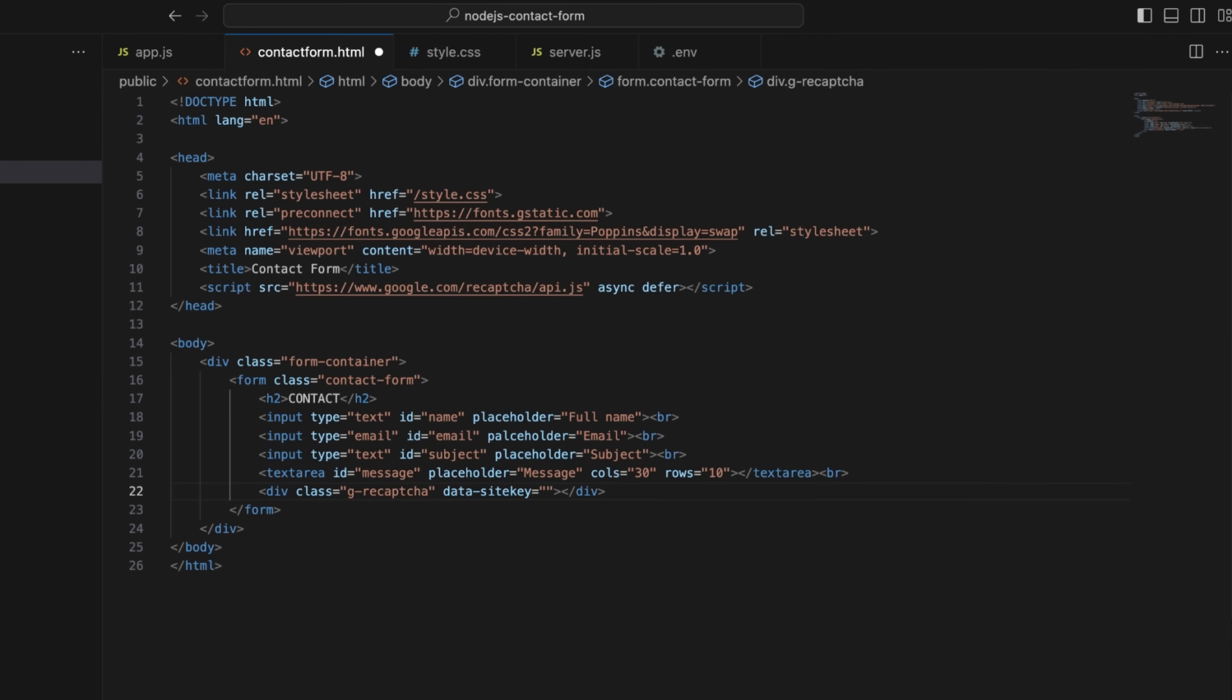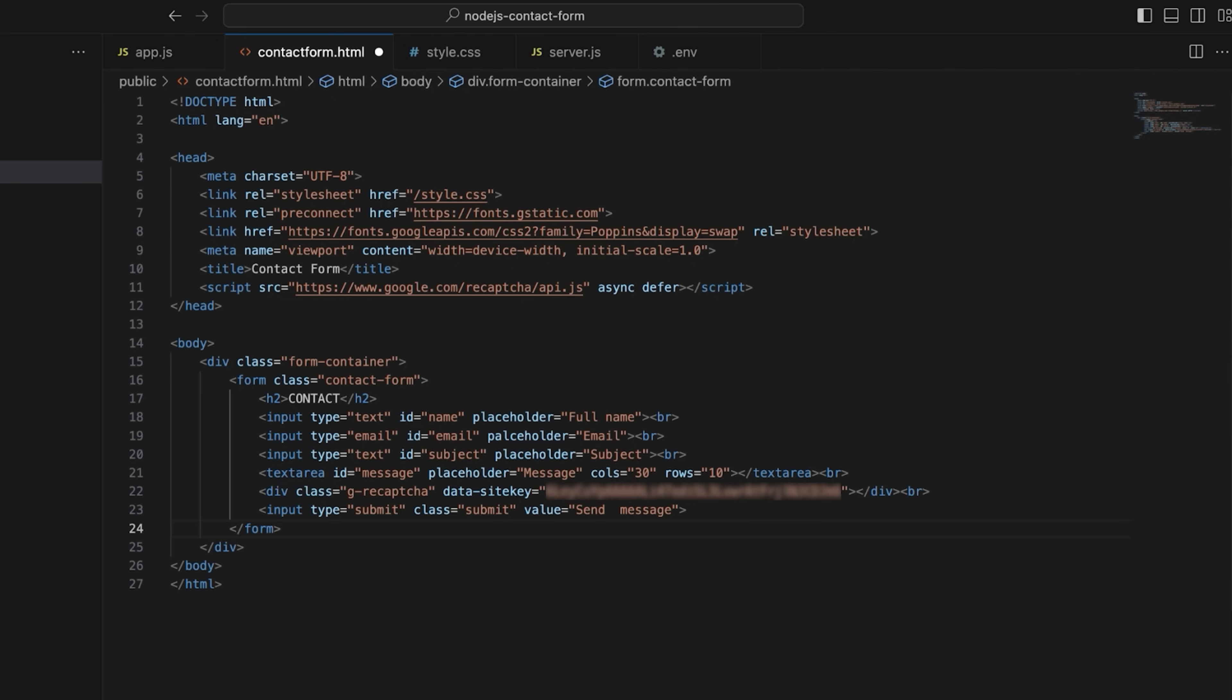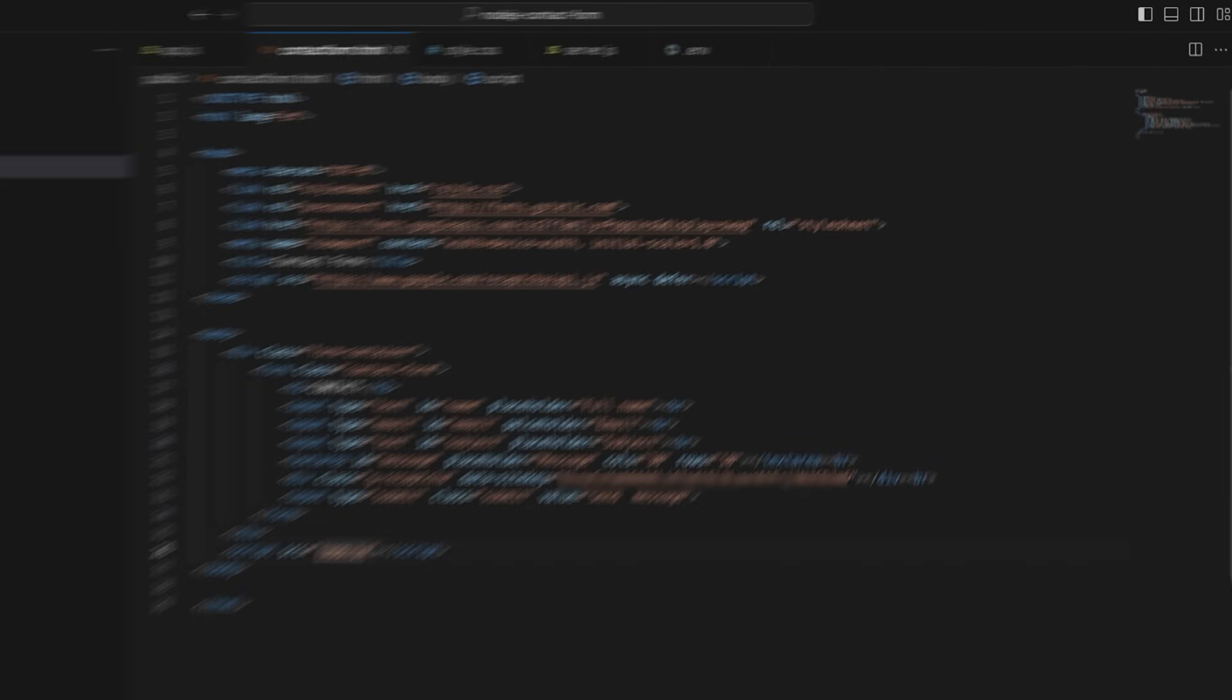In the body section, wrap the form inside a form container for styling. Add form fields for name, email, subject, and message. Use grecaptcha, specifying a data site key to display Google reCAPTCHA. And add a submit button labeled as send message. Finally, load a custom JavaScript file and save the script.